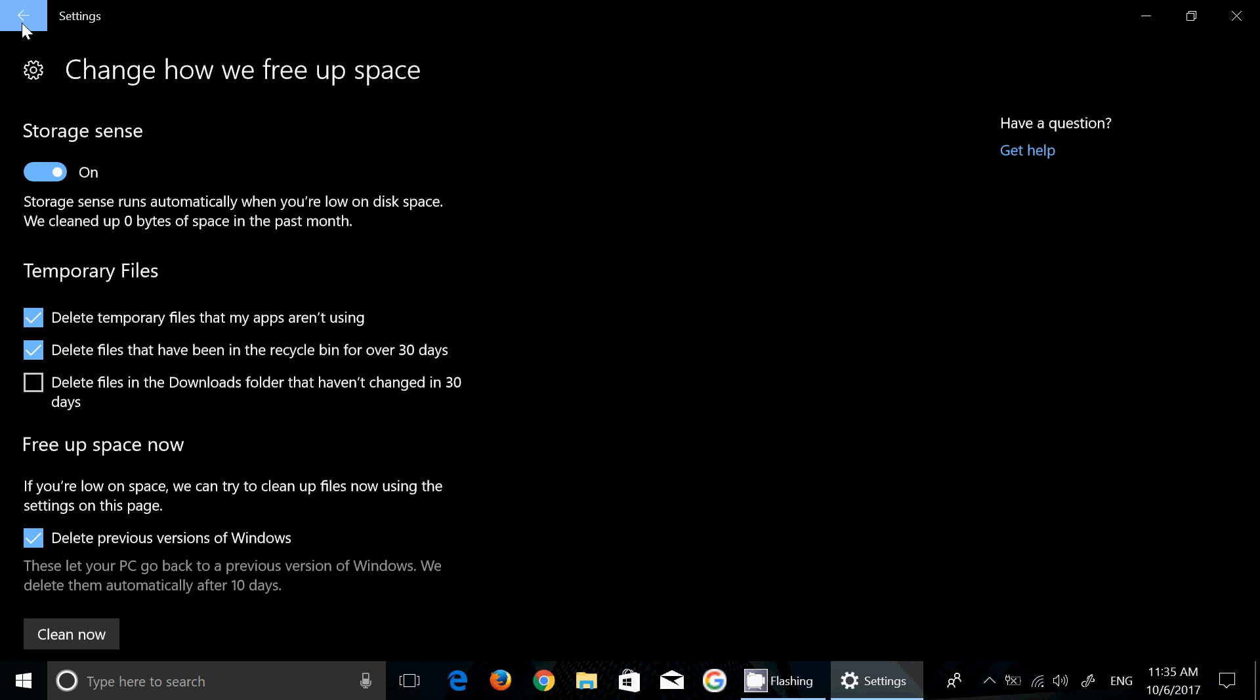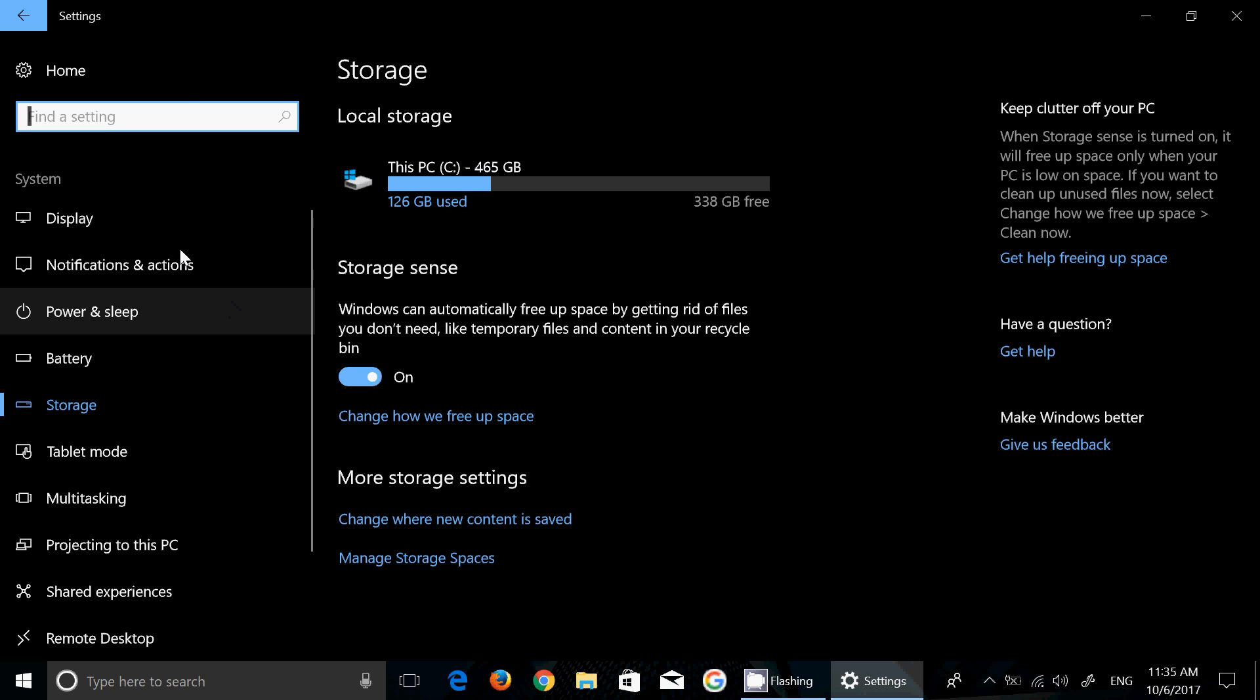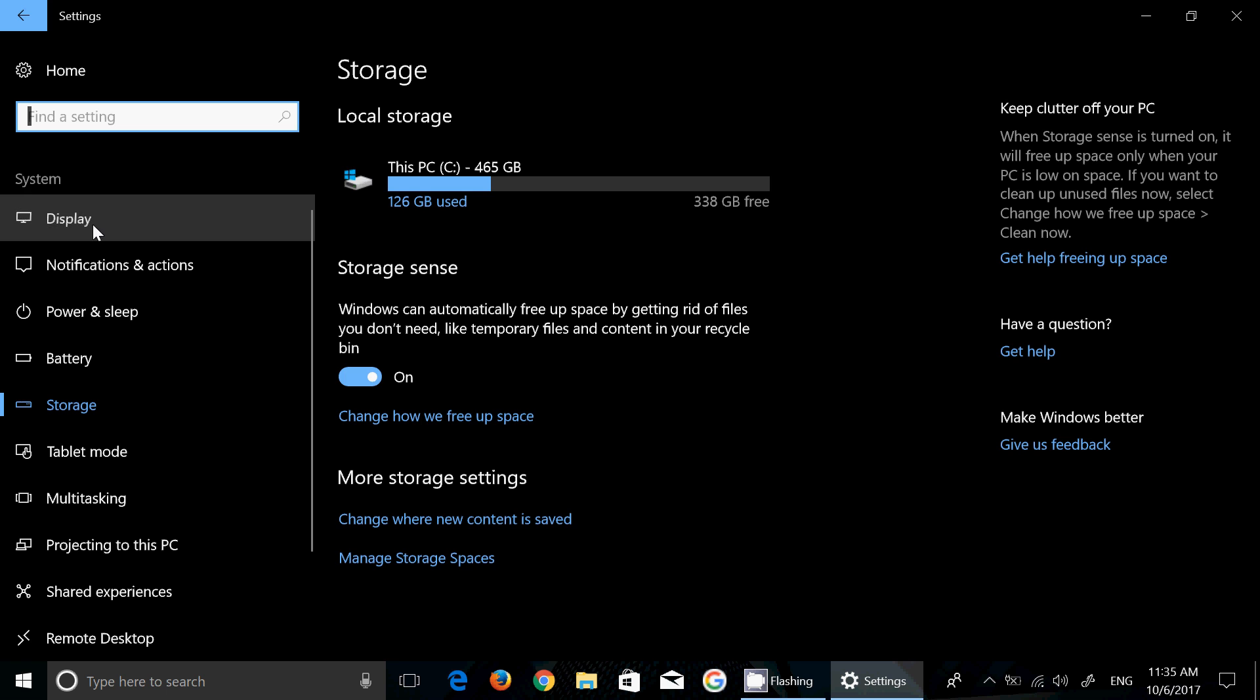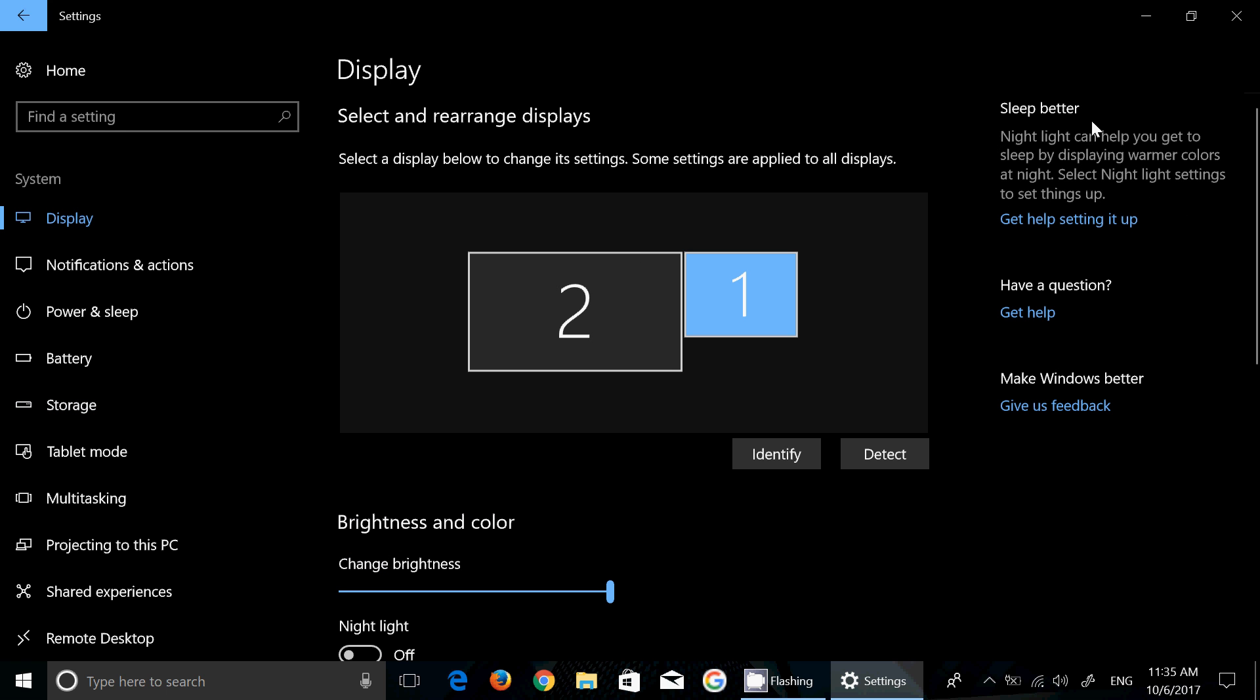You can click the clean now button. There's a lot of little things that are interesting in this storage sense that's made better. Storage sense was part of Windows 10 in the past few builds of course but it's being tweaked for better improvements.